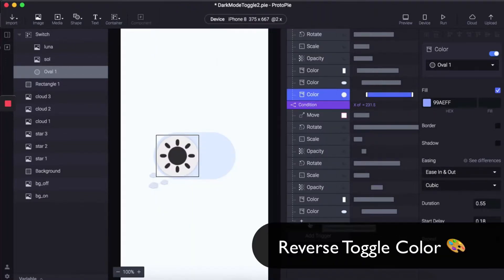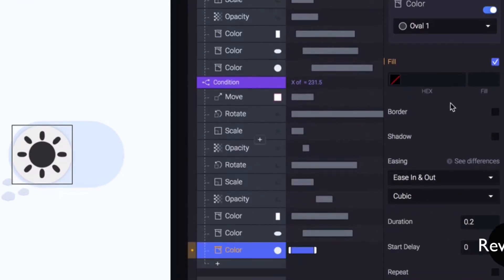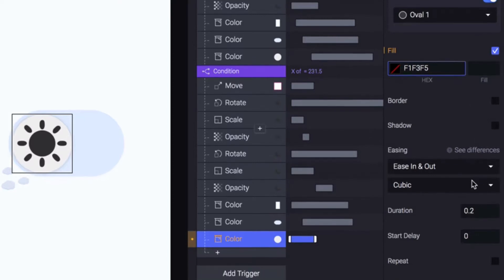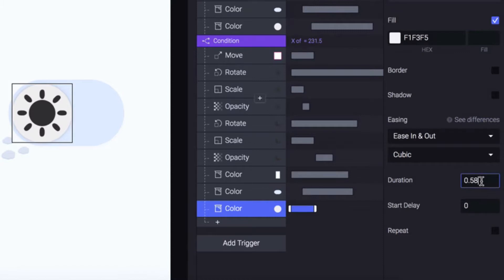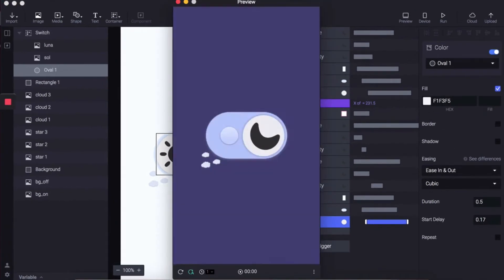On reverse, doing the same — adding color condition, setting the hexadecimal to F1F3F5, duration to 0.48 and start delay 0.17. Let's have a wee look — that works.